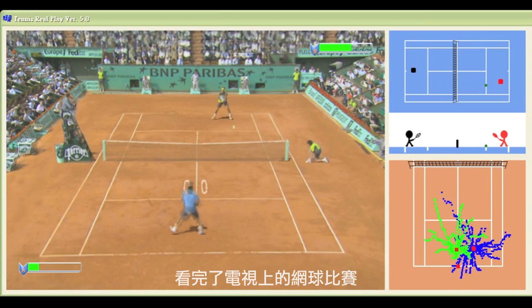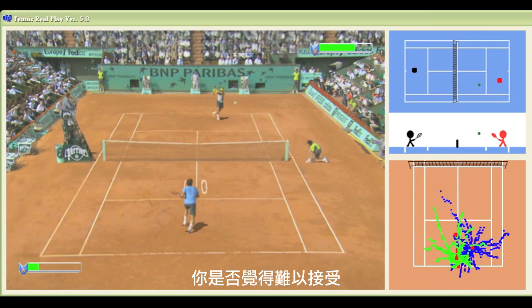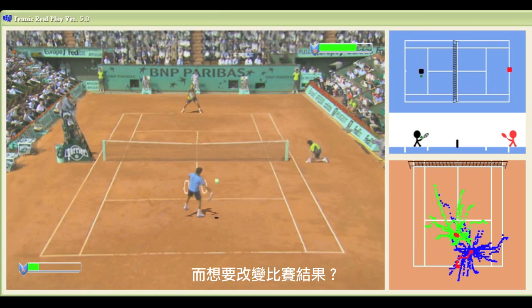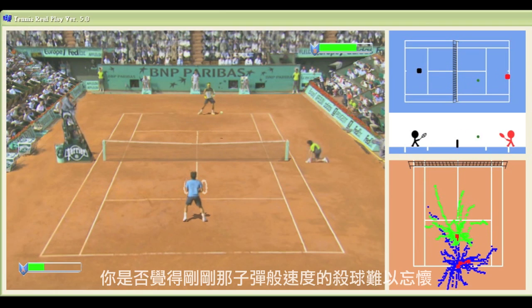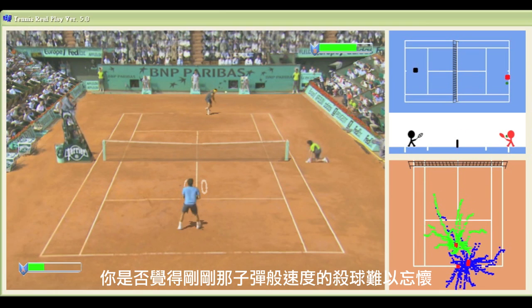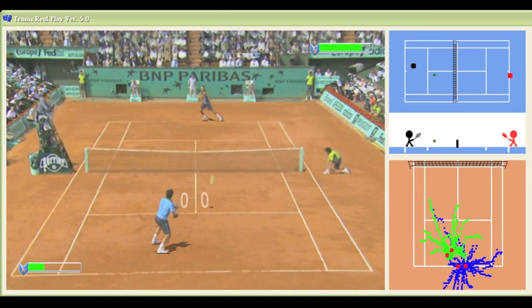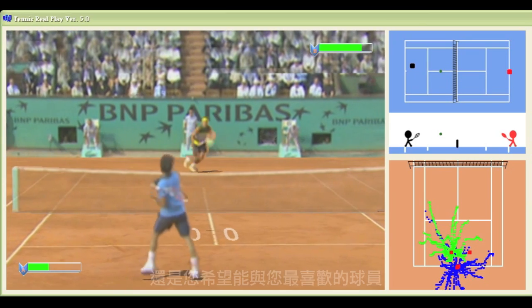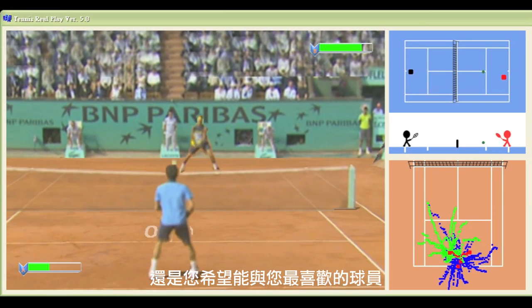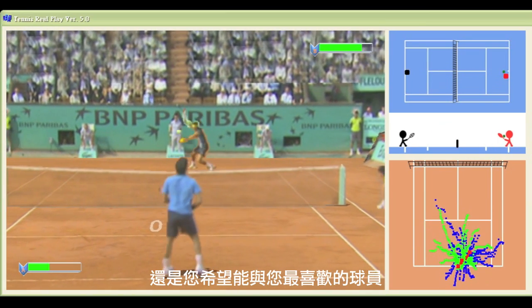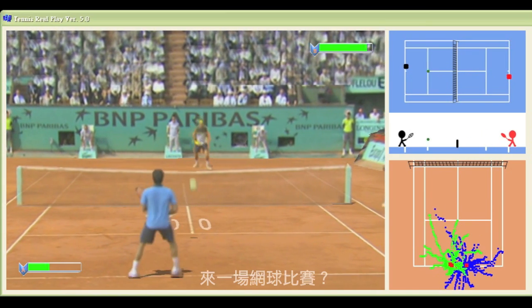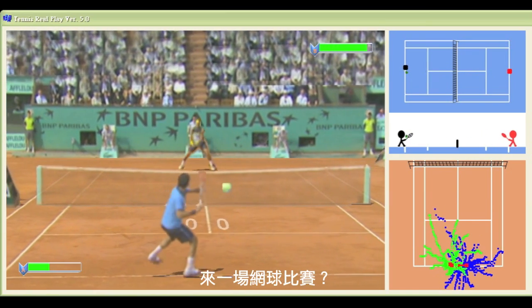After watching a tennis game on TV, do you feel unacceptable and want to change the game result? Do you think this match is unforgettable and want to watch the shuttle speed again and again? Or do you want to have more interaction and an immersive experience playing tennis with your favorite player?